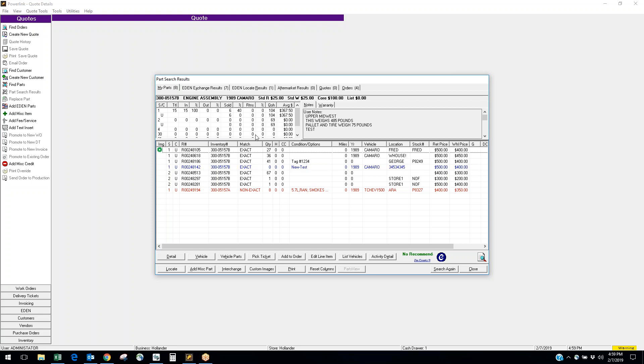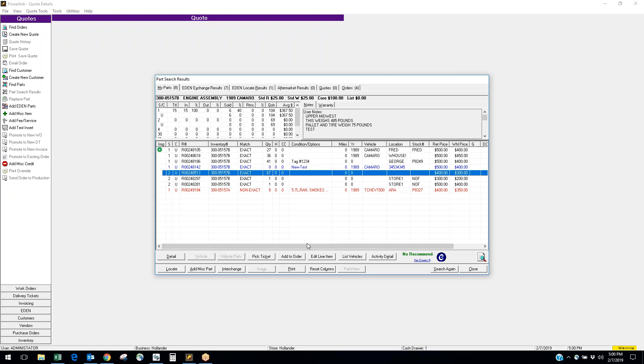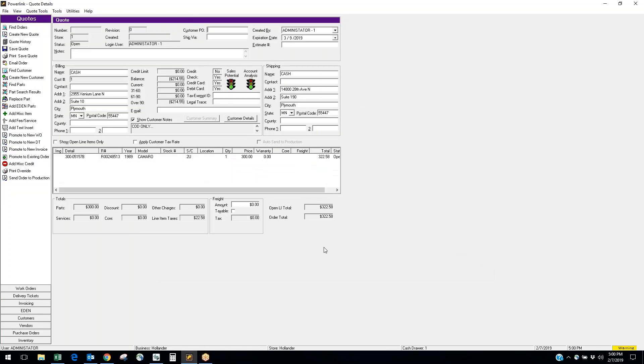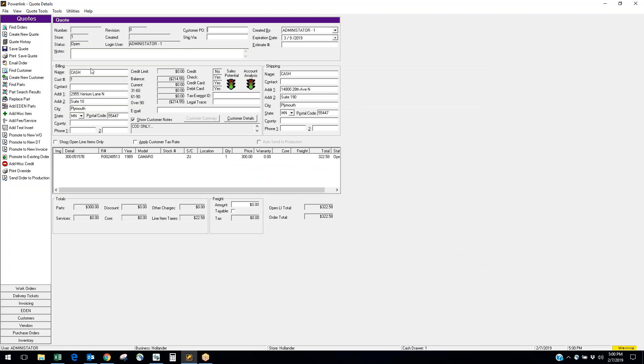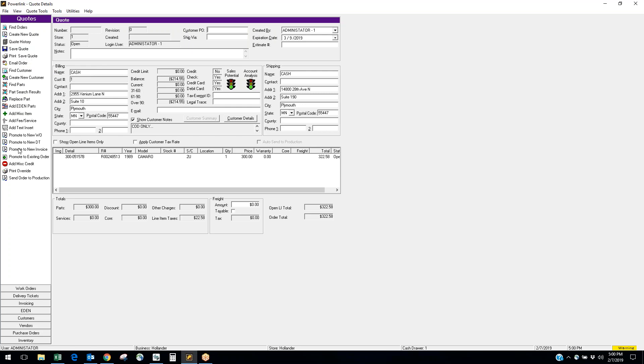This information will become pertinent also when we go through the inventory process. Now if I want to sell this part, what I can do is add it to an order. It defaults my cash account right now and I'm actually ready to sell this part by going in and saving the quote, doing a print save. I can come back to this later, or I could promote it right to an invoice right here.